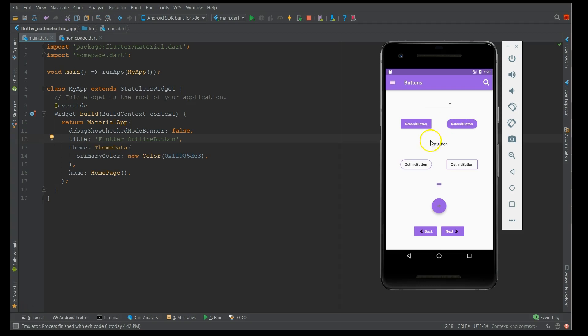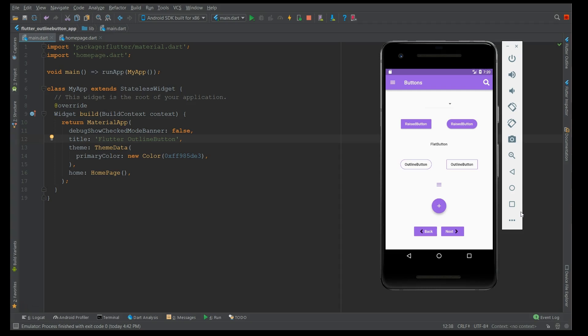Then the next is the flat button, then the outline button, the icon button, then this is the floating button, and the last one is the button bar. A button bar is nothing but it could be a combination of flat button or a raised button or an outline button or an icon button. So the only drawback in this button bar is it arranges your buttons only horizontally, you cannot arrange it vertically.